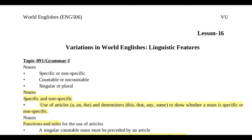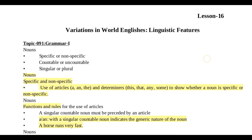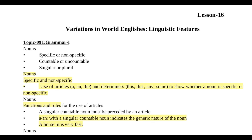Assalamu alaikum, my name is Fiza Fatma. Welcome back to my channel, and if you are new here, then welcome again. Our lesson is lesson number 16, so let's begin today's lesson. In this lesson we will discuss grammar and some discourse analysis, but we will start with grammar. Let's start with grammar part 1.